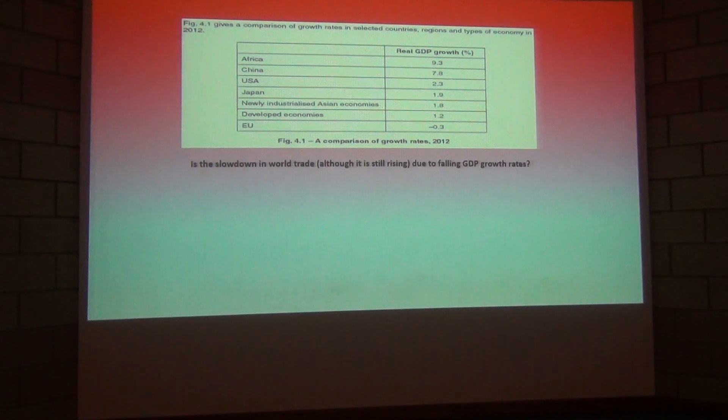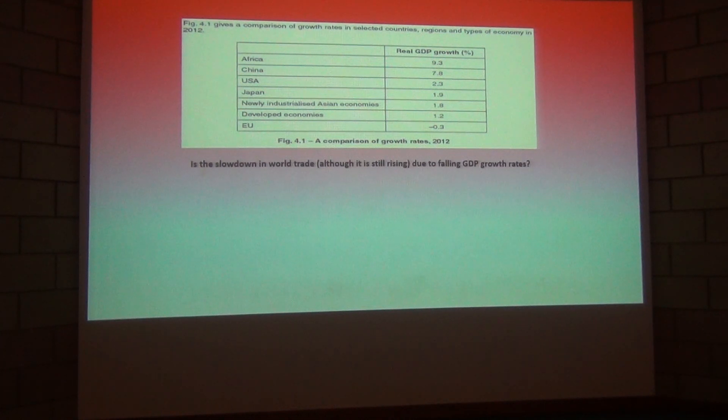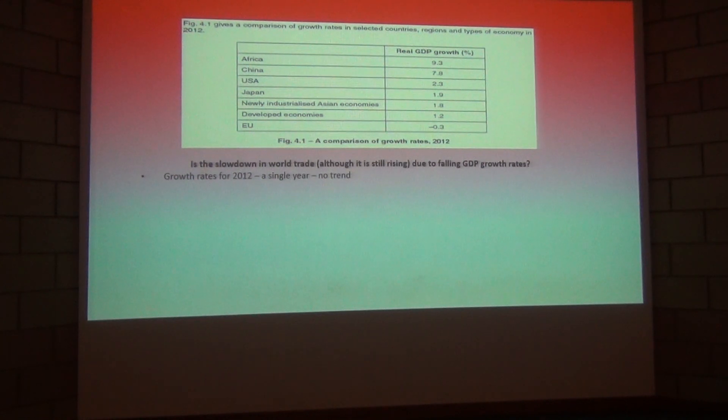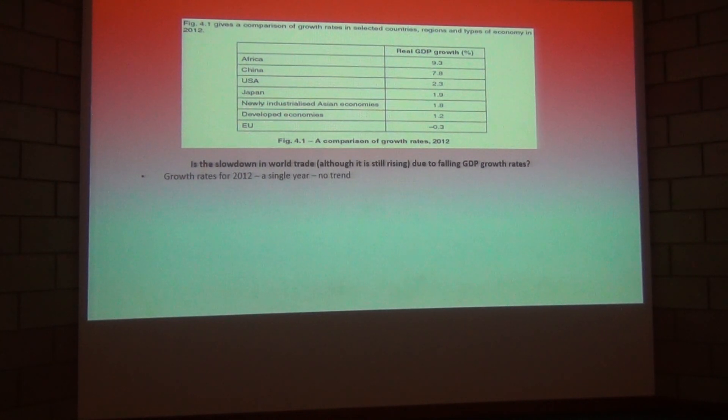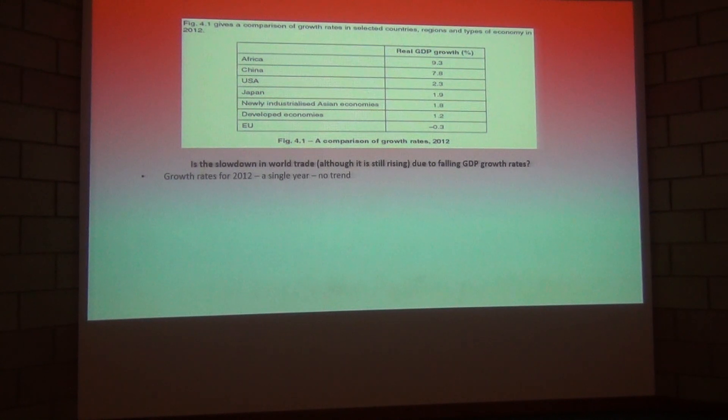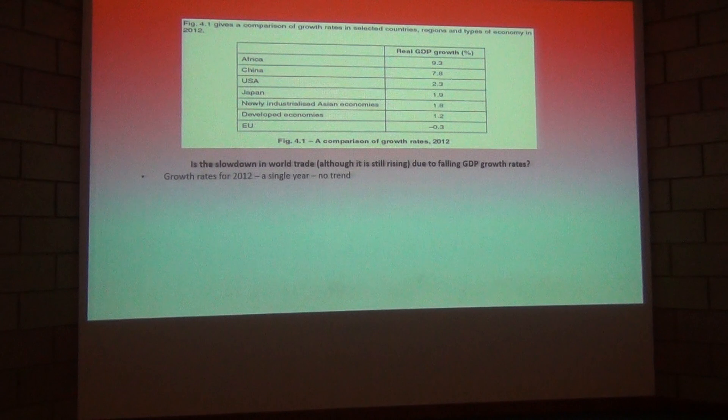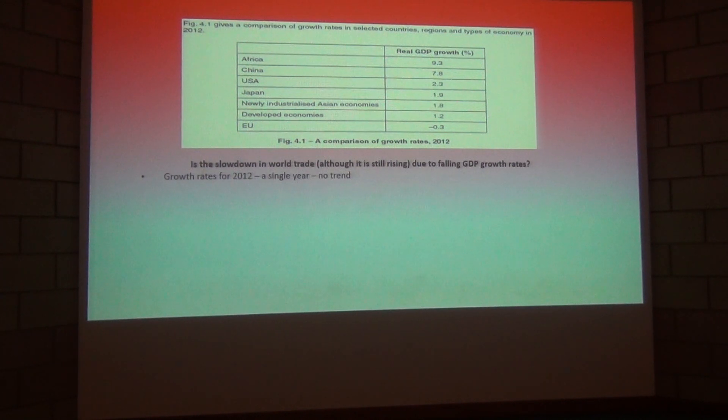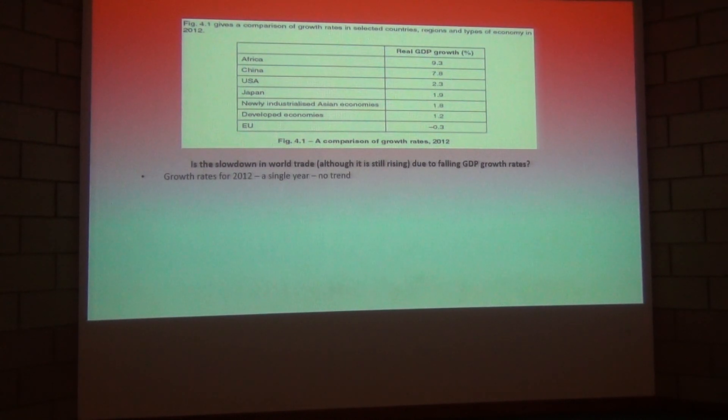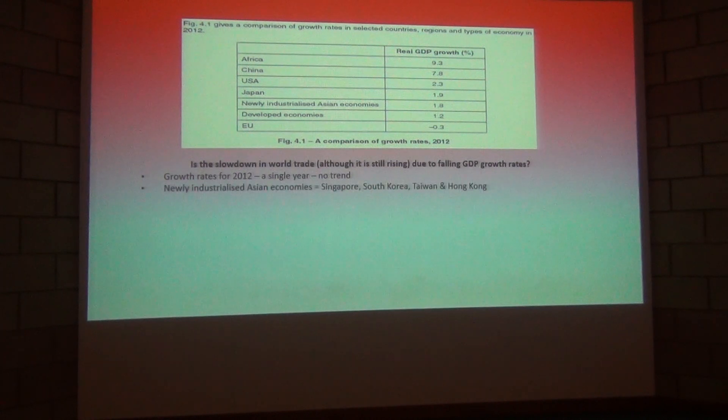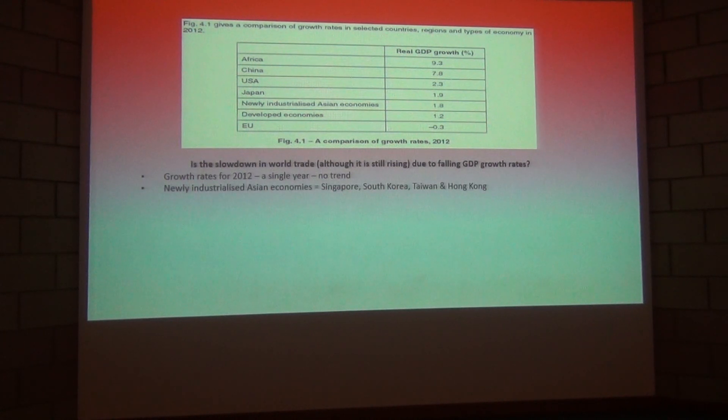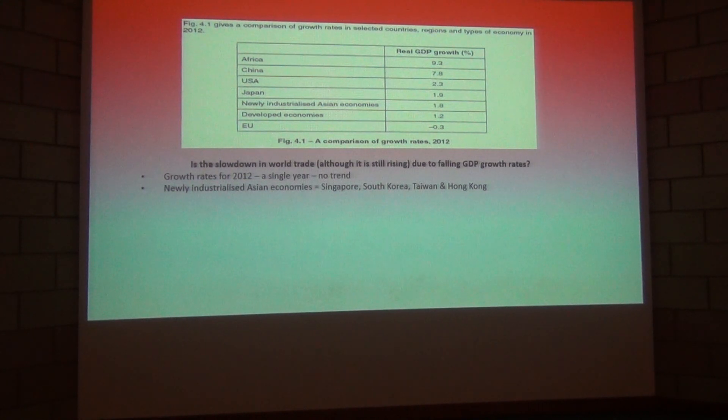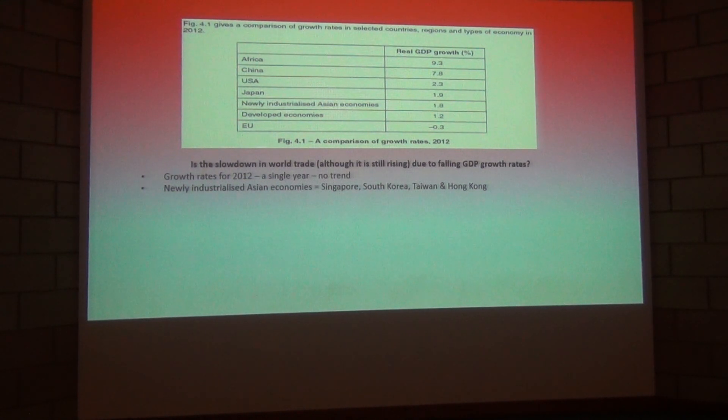So I think the following points are worth mentioning with regard to these numbers. First of all you can see that it says in the top part of the screen there that this is numbers data for 2012. So it's a single year. So it's not really possible to identify any type of trend here. We're only given a single year's data. As I mentioned previously the newly industrialization economies. We're talking South Korea, Singapore, Taiwan and Hong Kong.